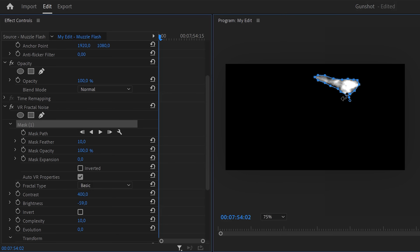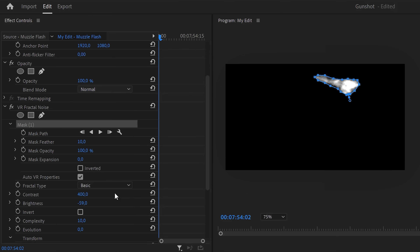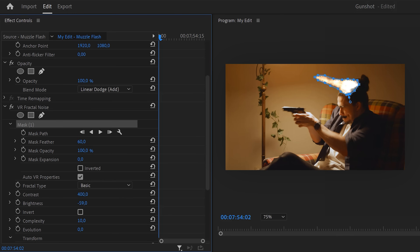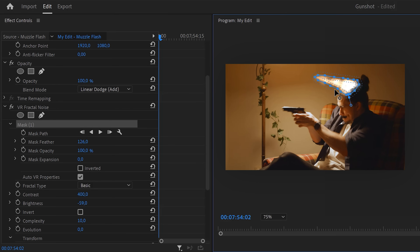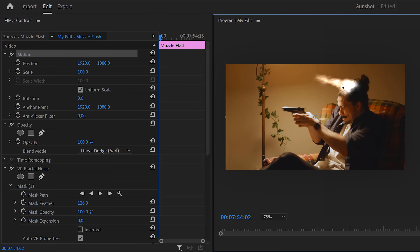Before we do anything else, go to the opacity effect and click the blending modes, then choose Screen or Add. Now play with the feather of the mask to add a soft edge to the muzzle flash. You can always readjust the mask to shape it the way you like. Then in effect controls, select Motion and adjust the scale, position, and rotation of the muzzle flash to align with your gun.